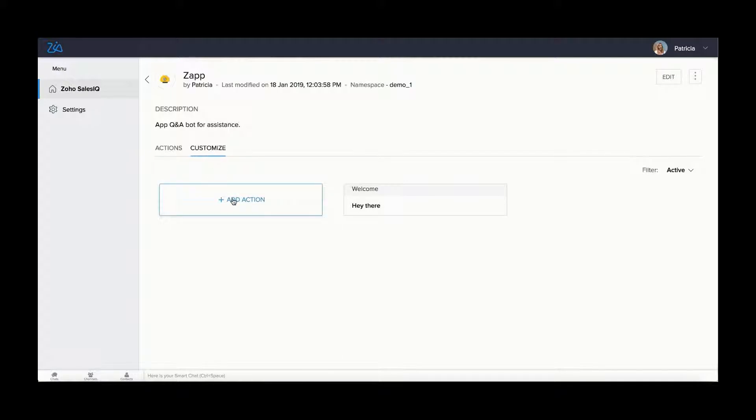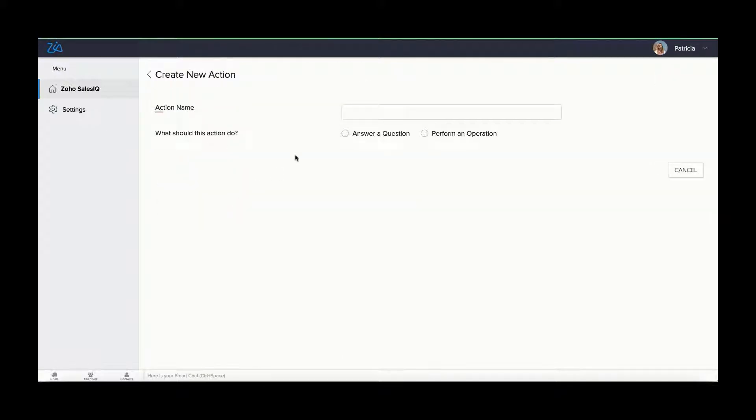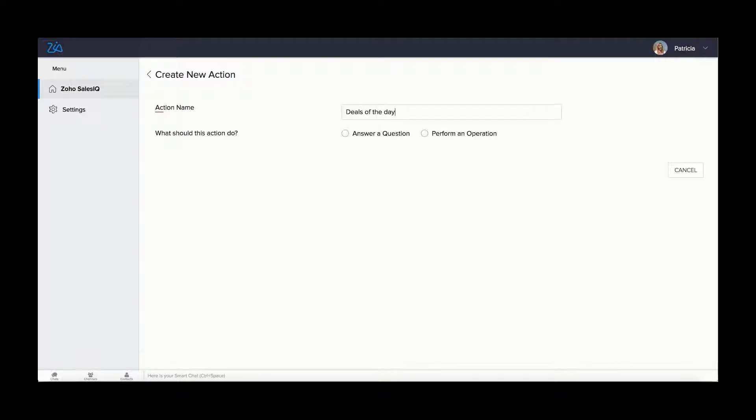Click customize and then add action. The create new action page appears. Provide a name for the action.